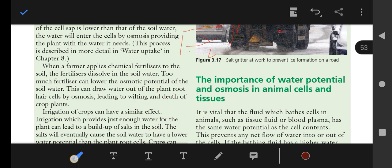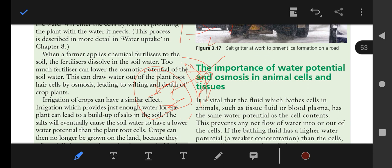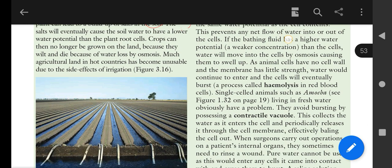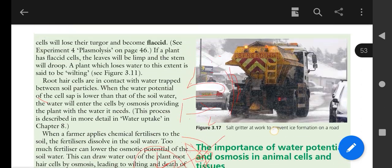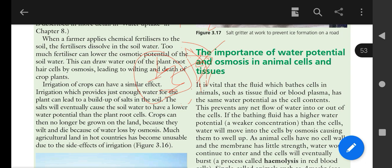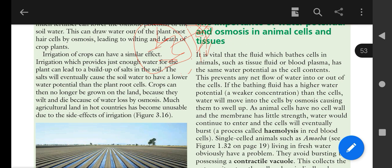Irrigation of crops can have a similar effect. Regarding the importance of water potential and osmosis in animal cells and tissues: it is very important for animals because they do not have a specific organelle like the plant's sap vacuole for entry of larger quantities of water. It is vital that the fluid bathing body cells — such as tissue fluid or blood plasma — has the same water potential as the cells.